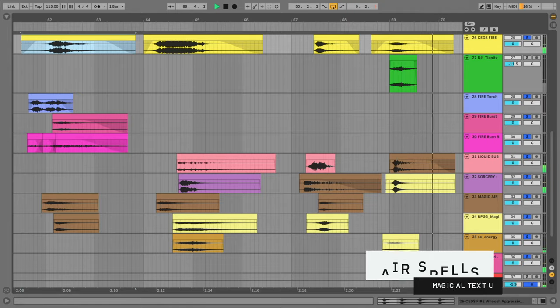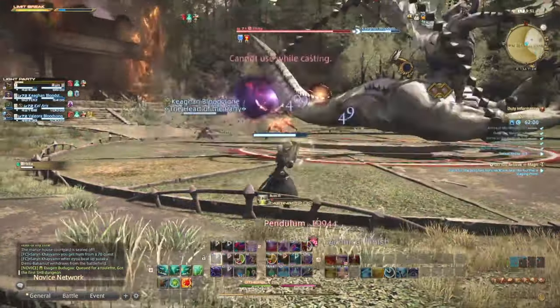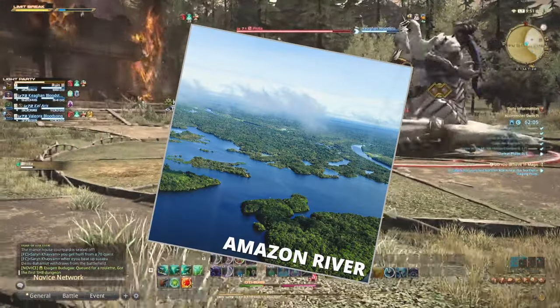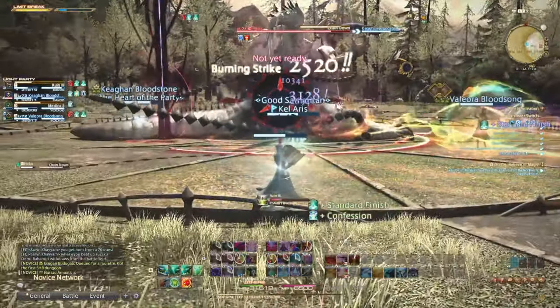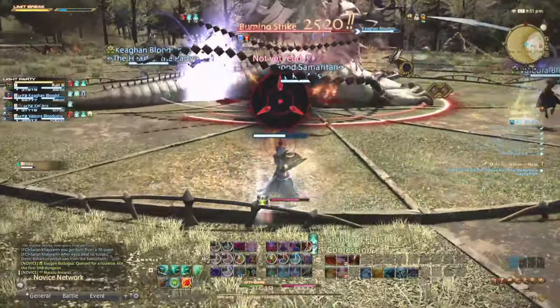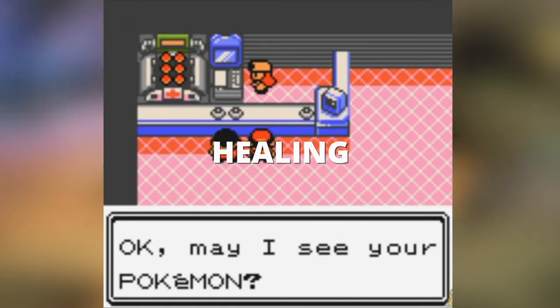Now, the category of magical textures is just about as wide as the Amazon River, and you can really get as creative as you would like with these textures. Some of the more common effects you'll find are things like shimmers, whooshes, downers, risers, lasers, etc.